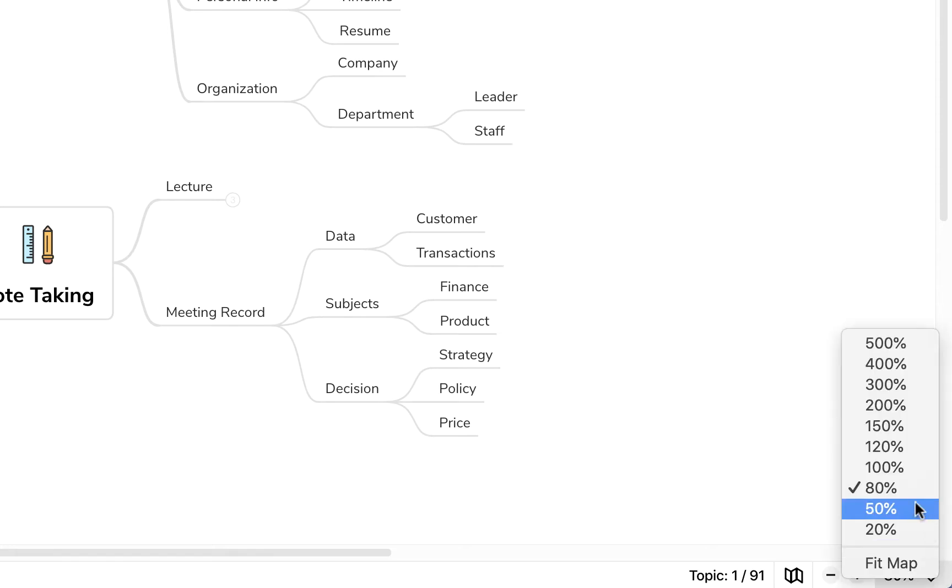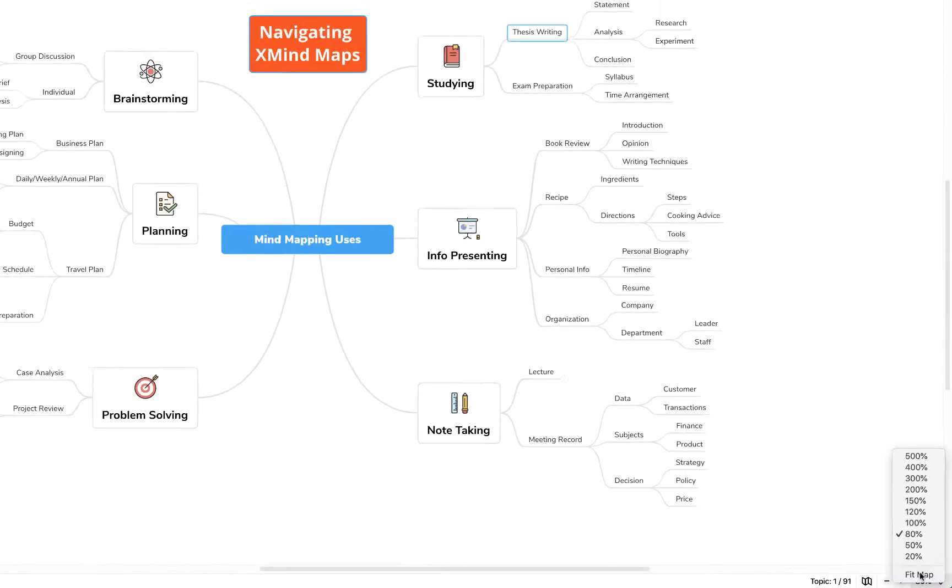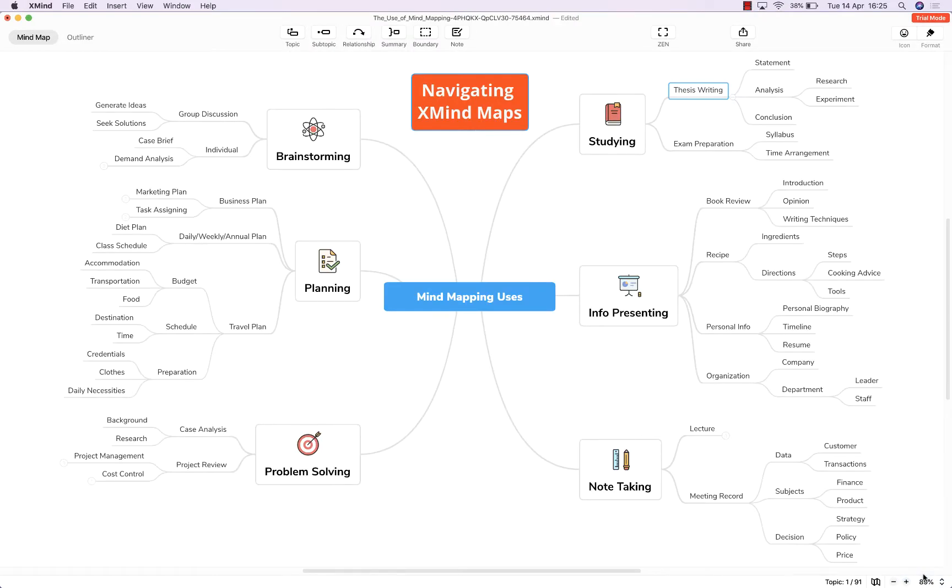You can use the preset zoom percentages here or you can use the fit map feature which will ensure that the entirety of your map fills your screen so you can see everything in one go.